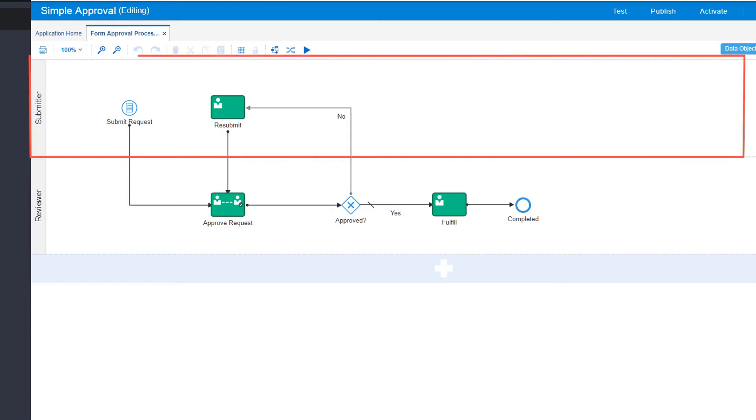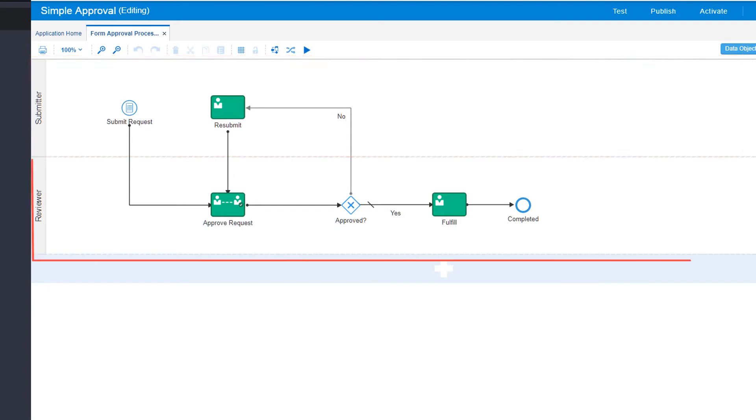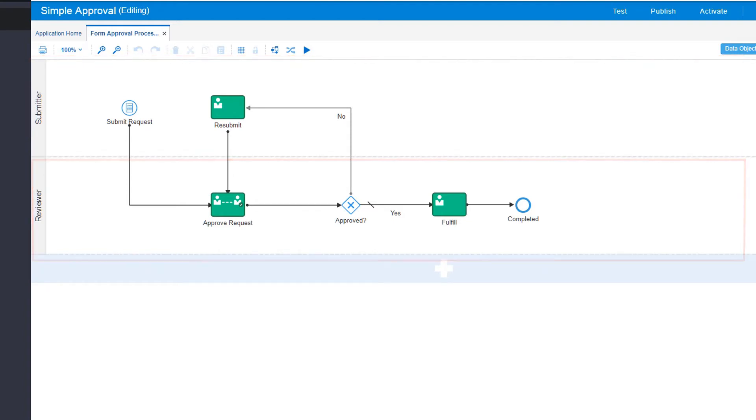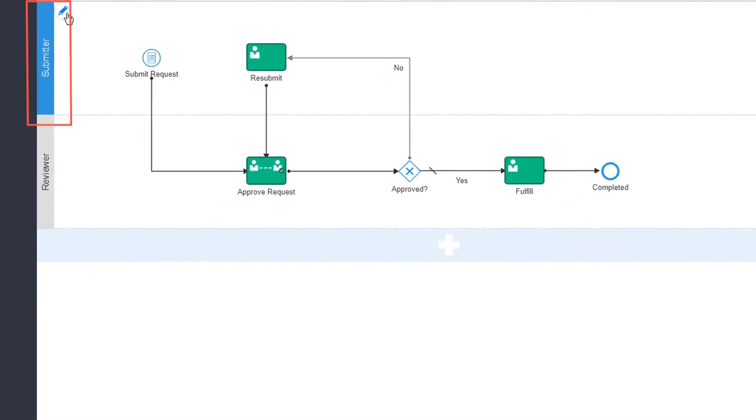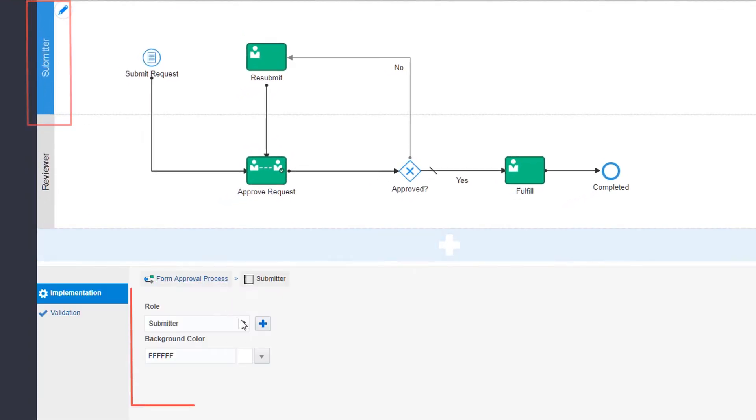Swimlanes visually display the role responsible for performing each task in the process. Click the role name to easily change the default name.